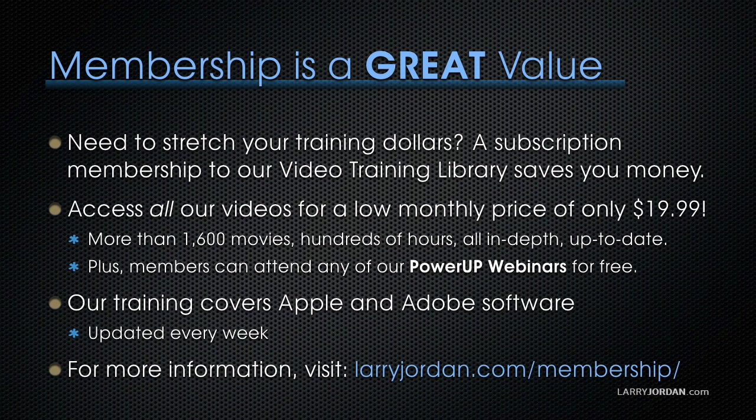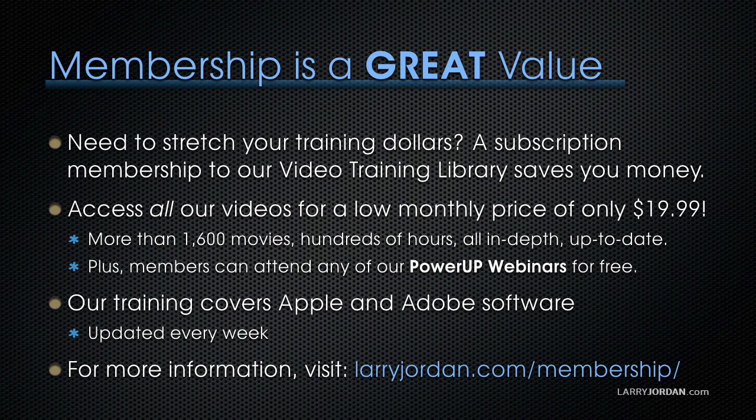That's more than 1,600 movies, hundreds of hours, all in-depth and easy to view. Plus, premium members can now access sample media and projects. Our training covers Apple and Adobe software. We update it several times a month. And for more information, visit larryjordan.com/membership.